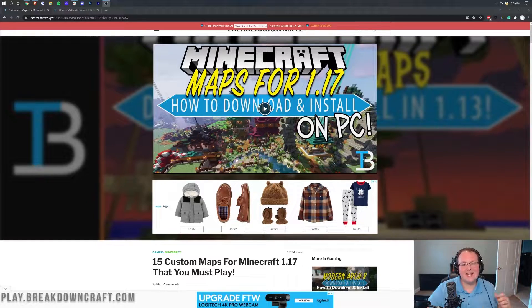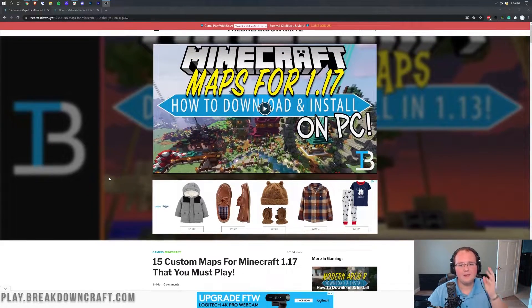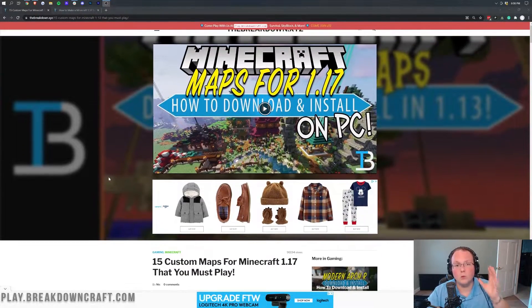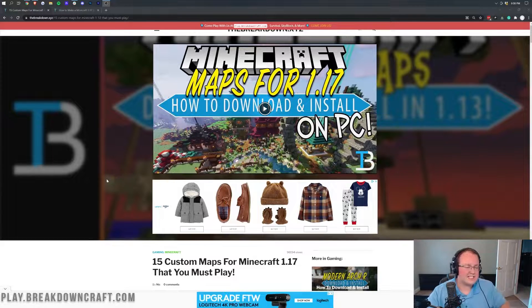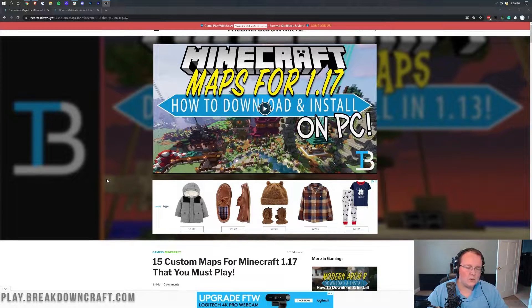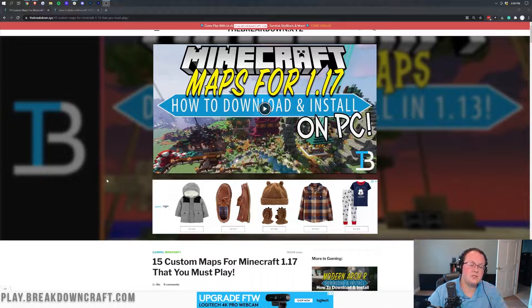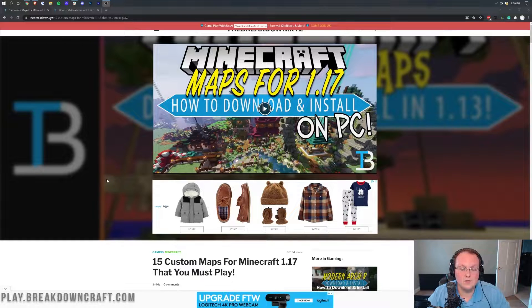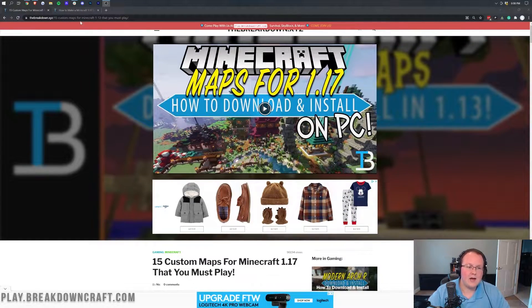Hey everyone and welcome back to The Breakdown. Today I'm going to teach you how to add a custom map or custom world to a Minecraft server. This allows you to take any world you want. You can even take your single player worlds and add them to Minecraft servers using this method.